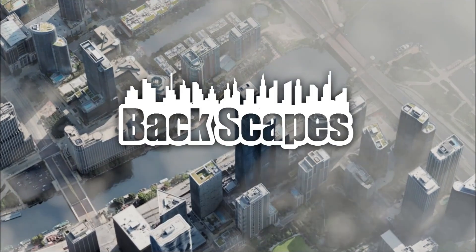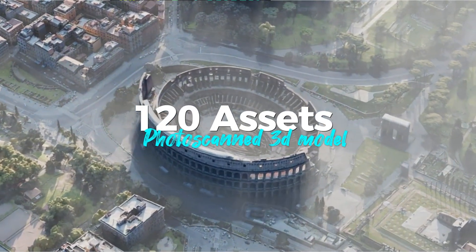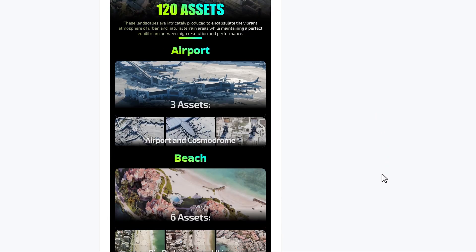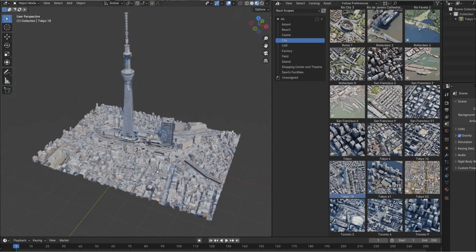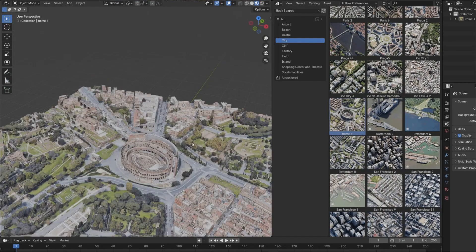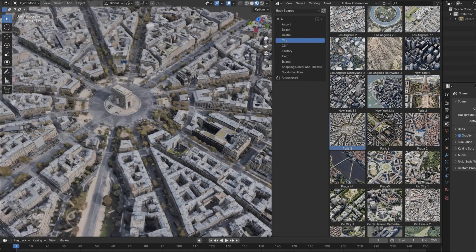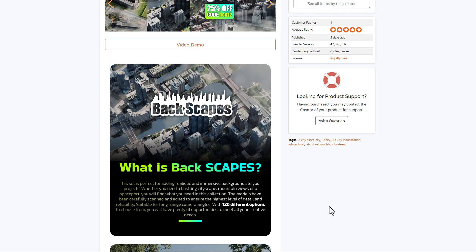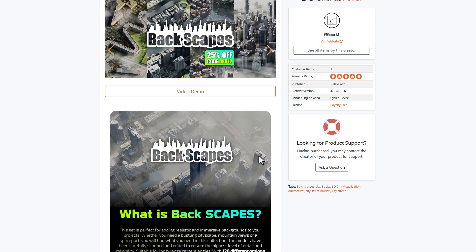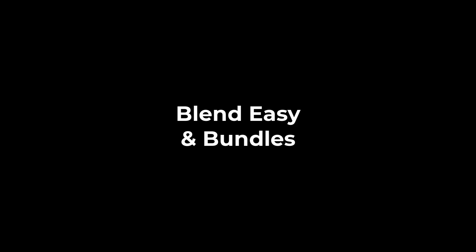Fat 12 is doing Backscapes, which comes with 120 asset cities and looks really nice. The whole idea of Backscapes is to create the background needed to accentuate your entire scene. It includes airports, beaches, 60 different city assets across popular cities, cliffs, factories, fields, islands, castles, shopping centers, and sport facilities. These are high quality photo-scanned objects that give depth to your background. It's currently doing a 25% off with a coupon code linked in the description.